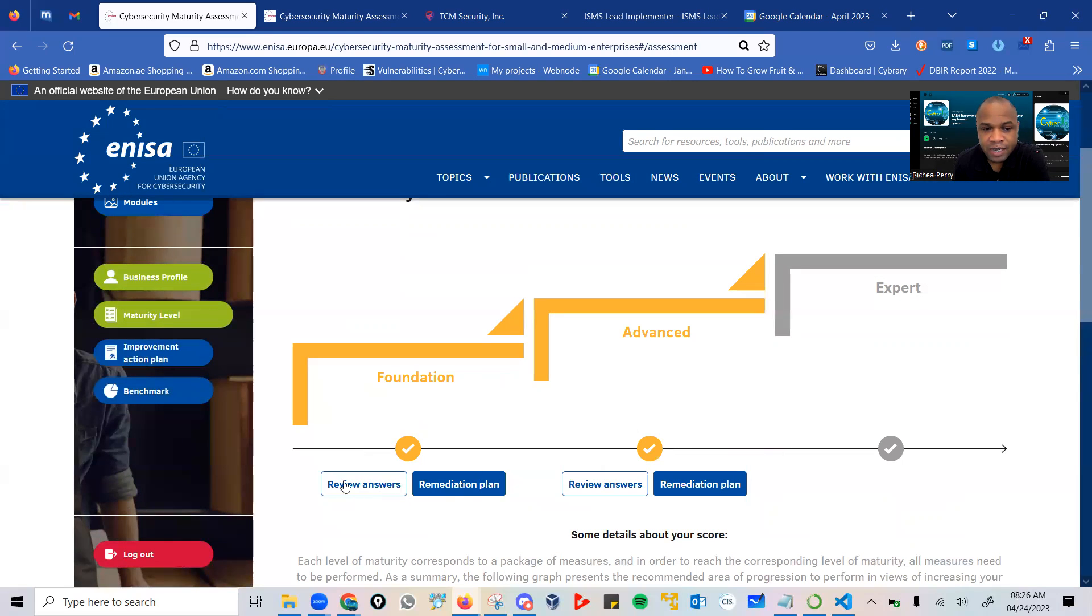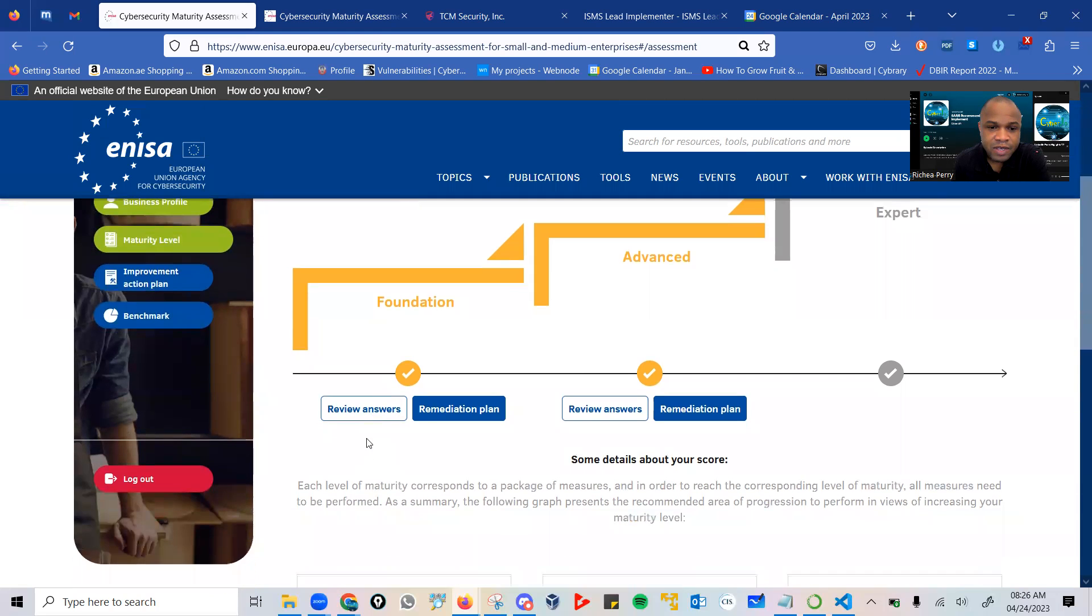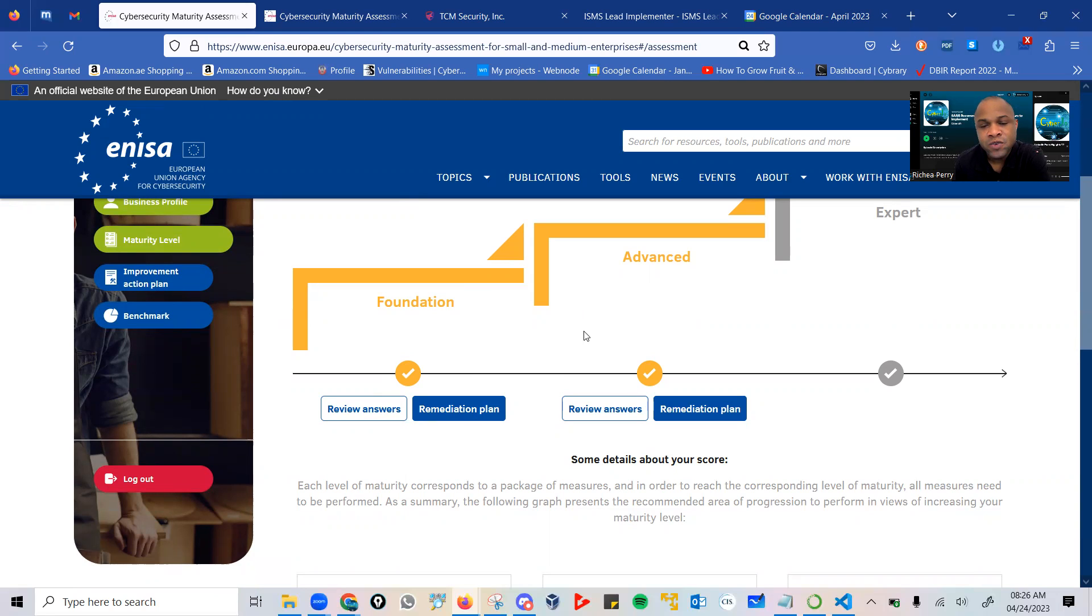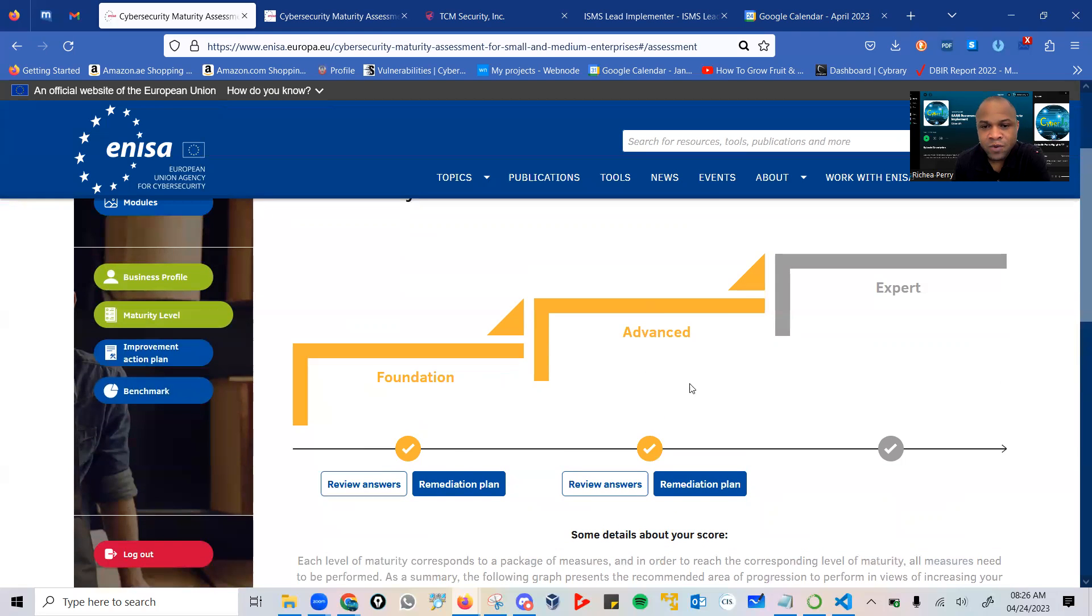You are taken to the various phases, where you have your questions. In this case, I could simply click on review questions. For each level, you have your remediation plan. You would work on your remediation plan after you answer your questions that can take you to the level of maturity that you want, moving from foundation to advanced.